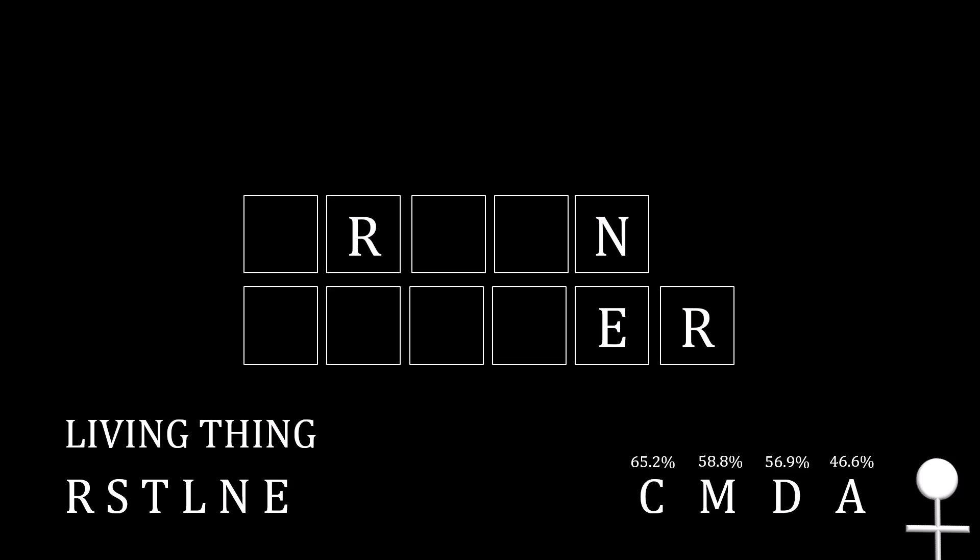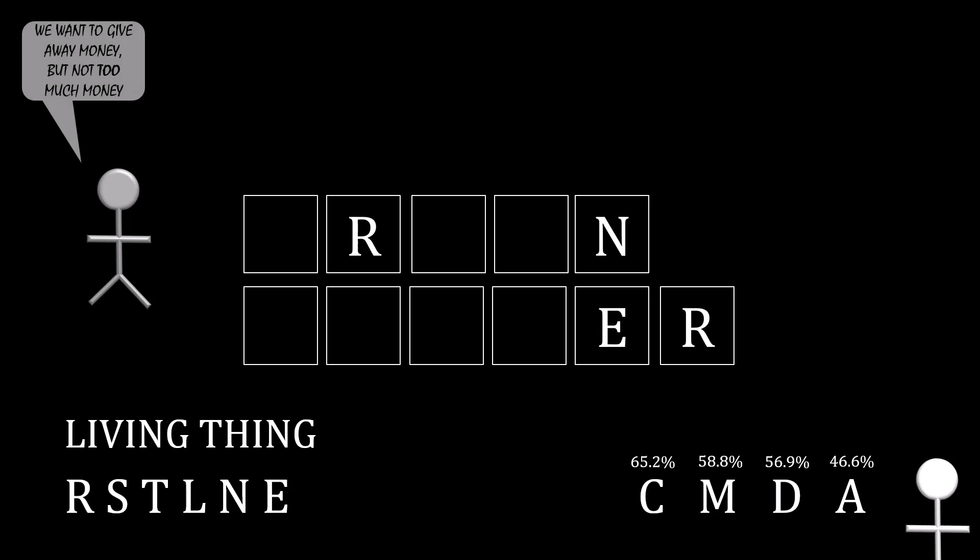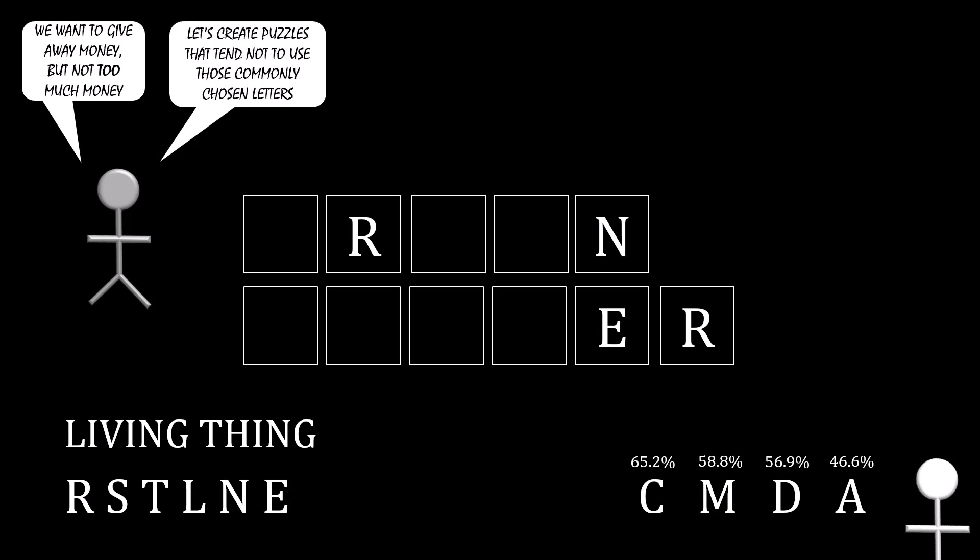This might be fine if the words were chosen randomly. But they're not. Think about this game from the perspective of the producer. They want to give money away, but not too much money. As a result, what I found out by scraping this data is that they tend to create puzzles that do not use the most commonly chosen letters.